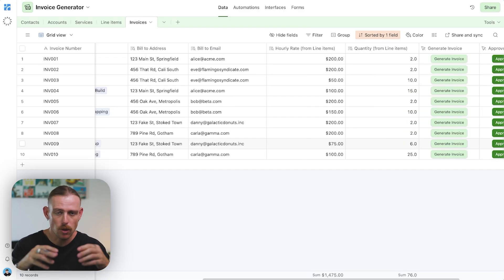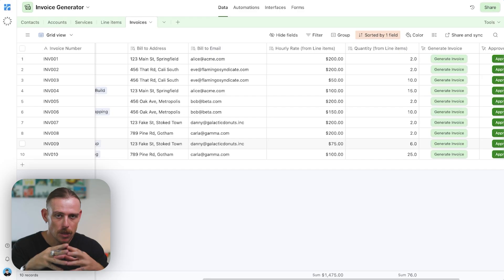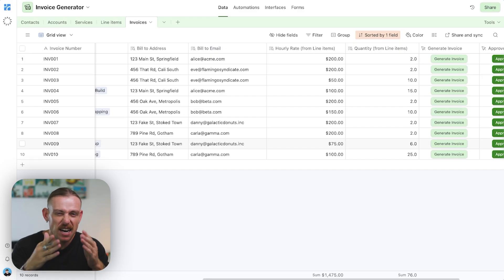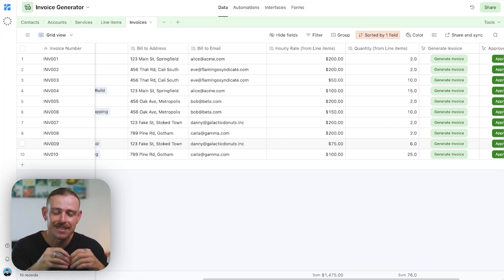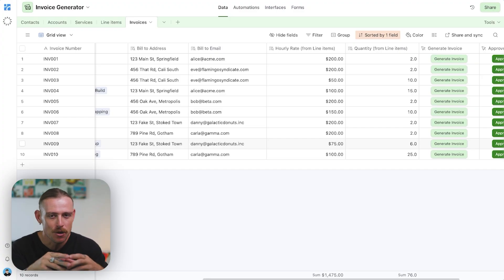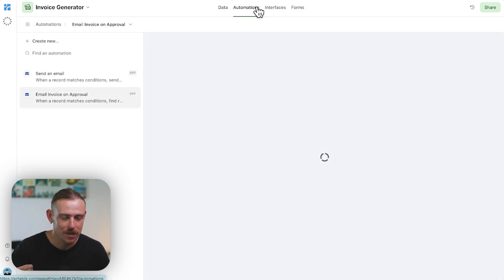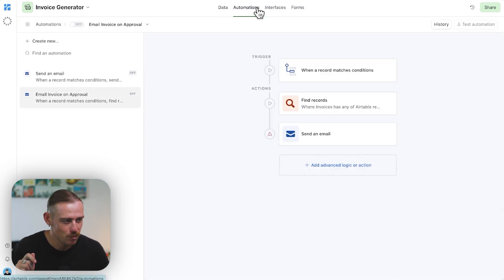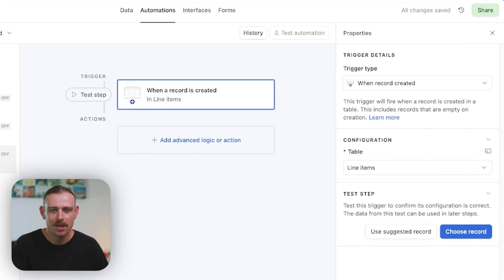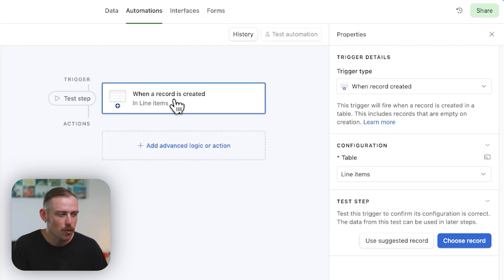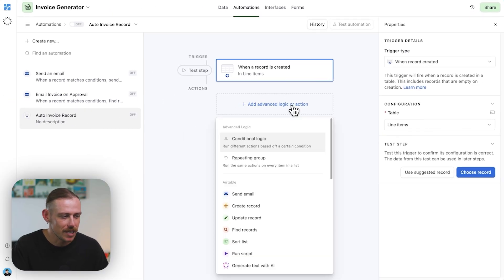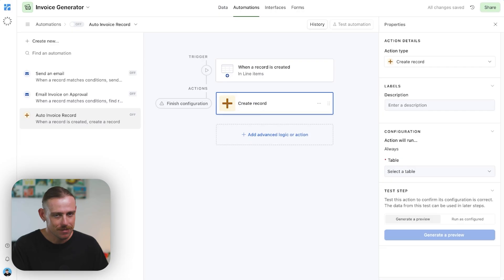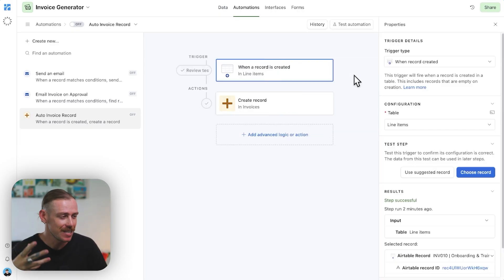So we took a look at the building blocks of our invoicing system. We know that we've connected our contacts and accounts, our services to line items, our line items to invoices and those invoices to our clients. But what about automating this? When a new line item is created, we automatically create and link an invoice. This is done through Airtable automations. You access Airtable automations from the top navigation, which I'm sure you know. So we need to create an automation with the trigger event being a new line item has been created. So we've got when a record is created in our line items, and then all we need to do is to create a record in, you guessed it, our invoice table. So a simple automation is all that is needed.